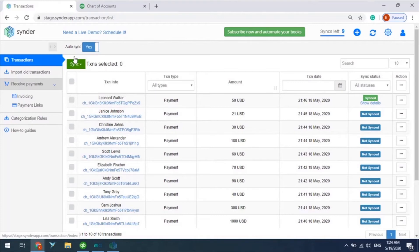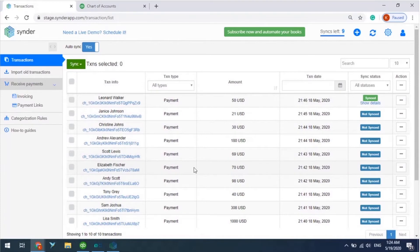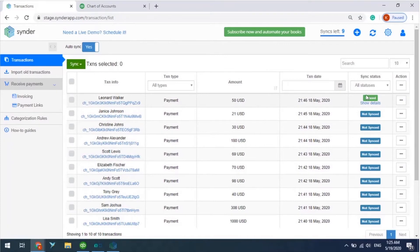Here you can see the 10 latest transactions that were automatically imported from your payment processor into Cinder, and one transaction is already synchronized into QuickBooks Ozero company by default.